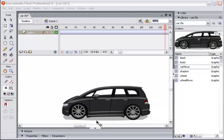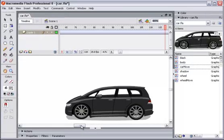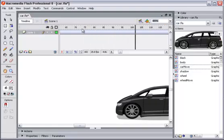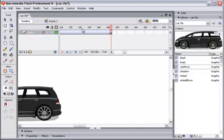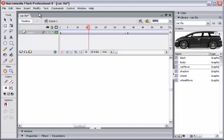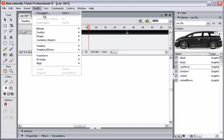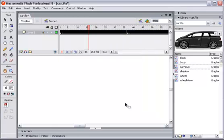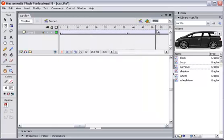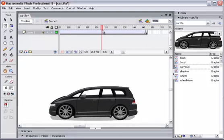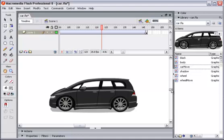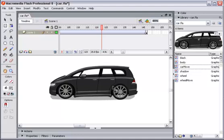Okay, now we will make a car move like this. Before you do everything, you have to click on 'Modify Document' to change the frame rate to 25, to see the same results as I do here. We will combine everything to make this animation.